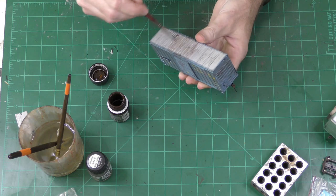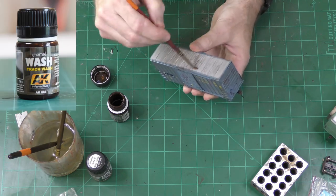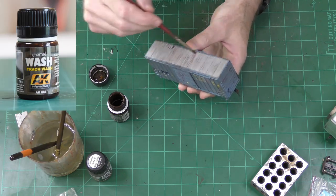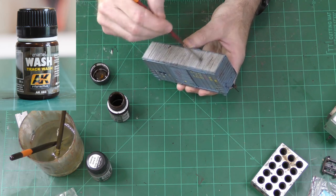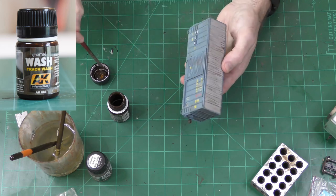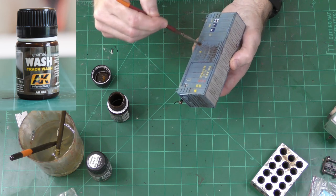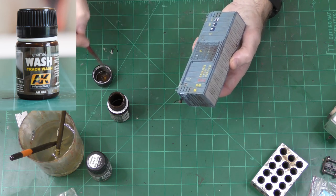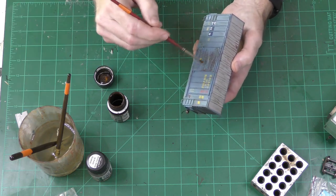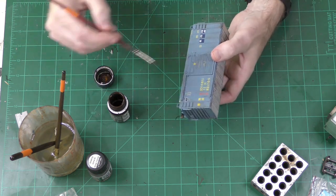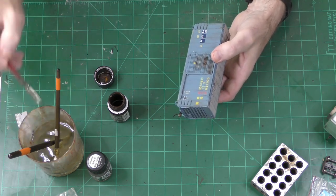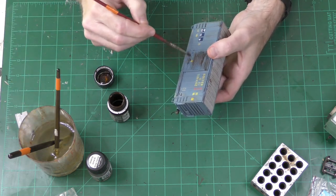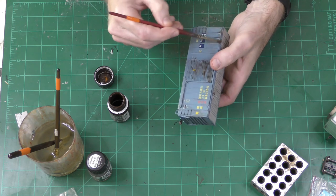On this boxcar, I wanted to give a little more of a rust wash, so I'm going back to the AK Interactive track wash. This is the same wash I used on the trucks for the freight cars. Boxcars typically rust more on the doors than the rest of the surface, and so that's where I'm focusing most of the rust.